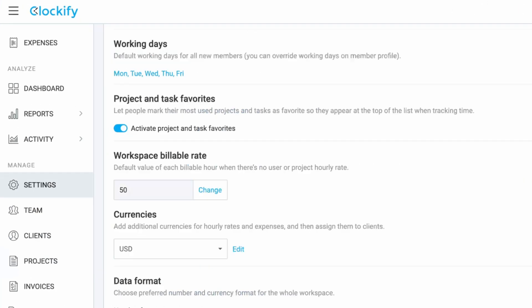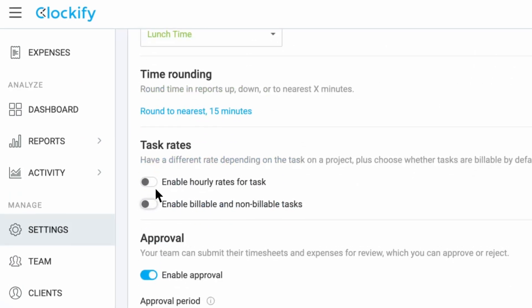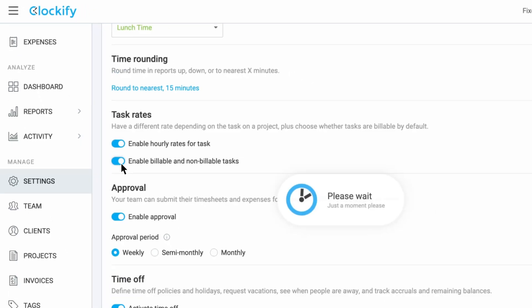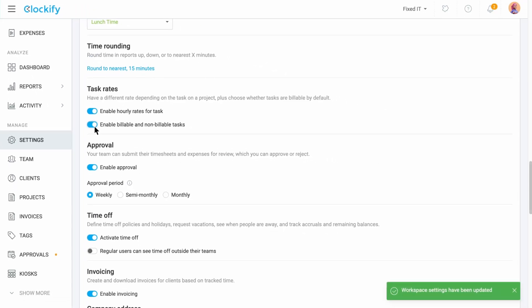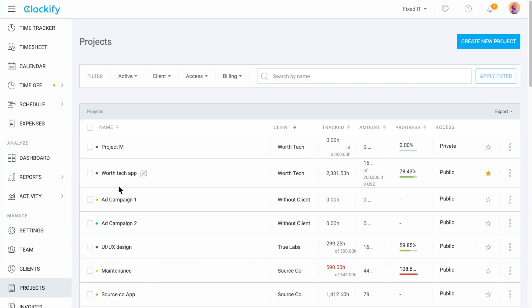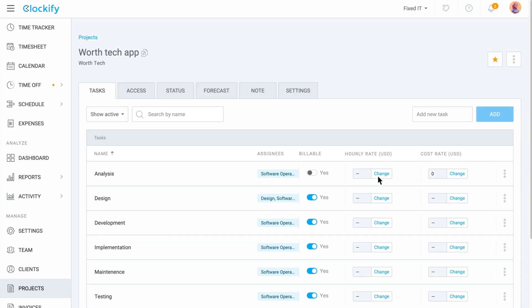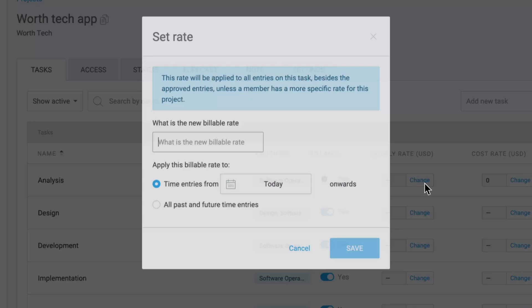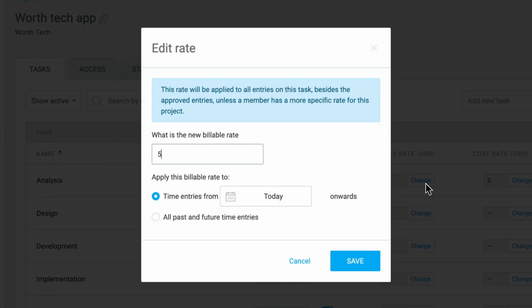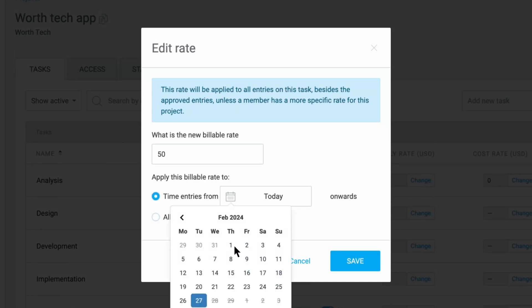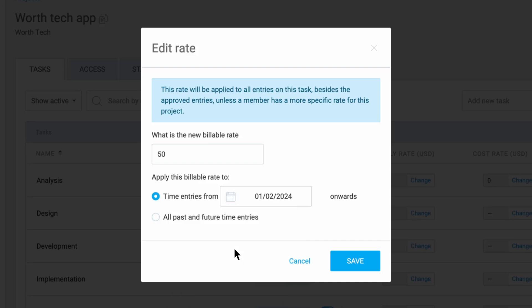Now for the task rates you first need to enable this option in the workspace settings. You can also enable having non-billable tasks besides the billable ones. Now when you open the tasks tab on a project you get the same columns for billable and cost rates. You set them by simply typing in the number, choosing whether it will apply to all past and future time entries or if it should be applied from a certain date.